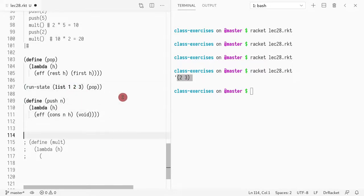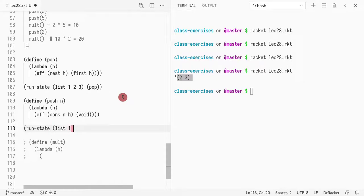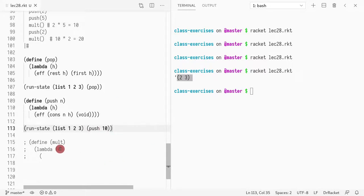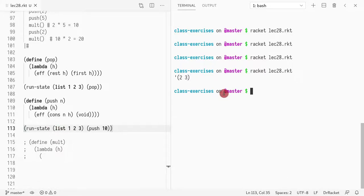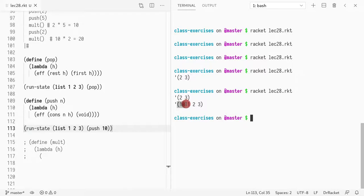Similarly, if I do a run state, I have a list one, two, three. And I do a push of ten. So what will happen is that the element is added with a cons. So what you will see is a list with ten, one, two, three. Right? Here it is.